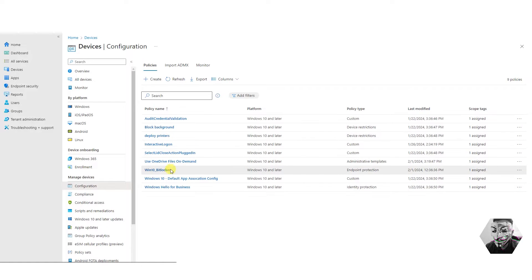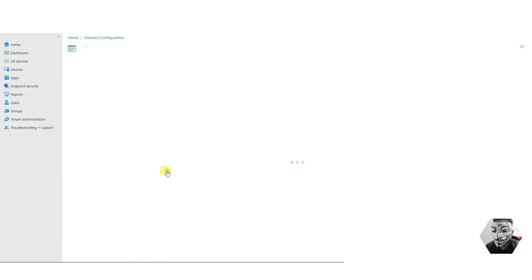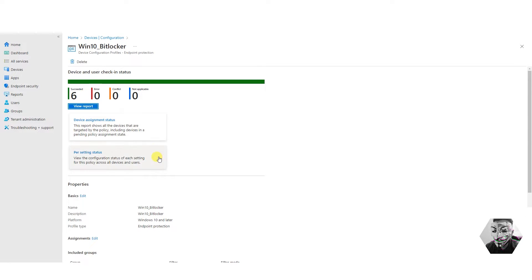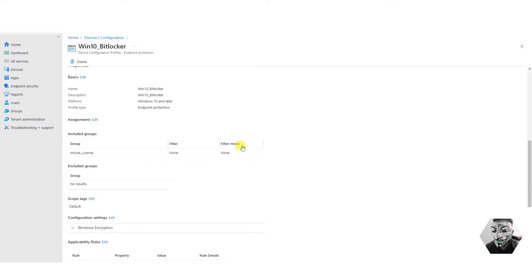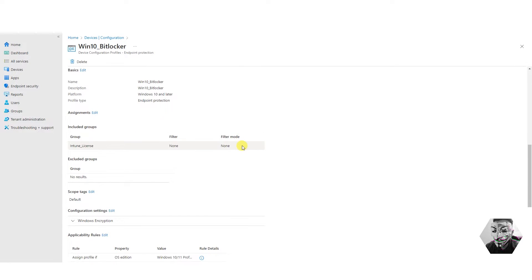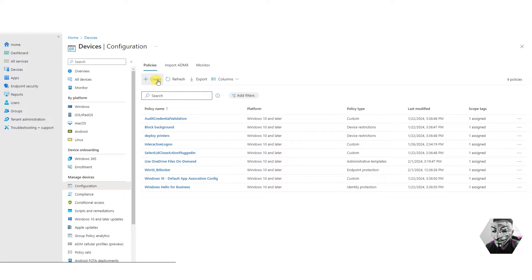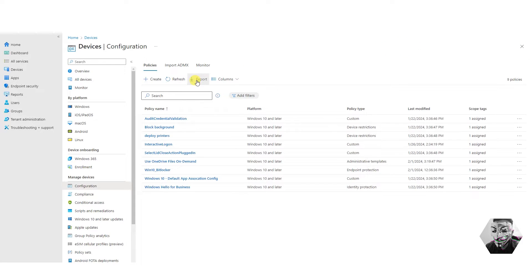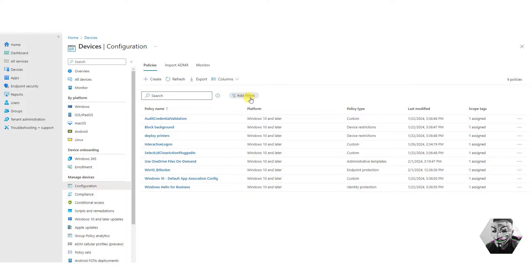We can go into devices and look at exactly the same settings — for example BitLocker. Again no options. Here you've got the settings configured for BitLocker and again no export options anywhere I can find natively.